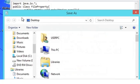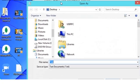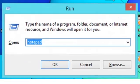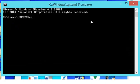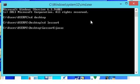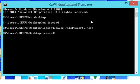Upon completion of the code, we will save it in our folder, lesson 4, as fileproperty.java. We will open the command window and locate the source code. Then we will compile it by typing javac fileproperty.java. To run, we type java FileProperty and the output will be displayed on the screen.